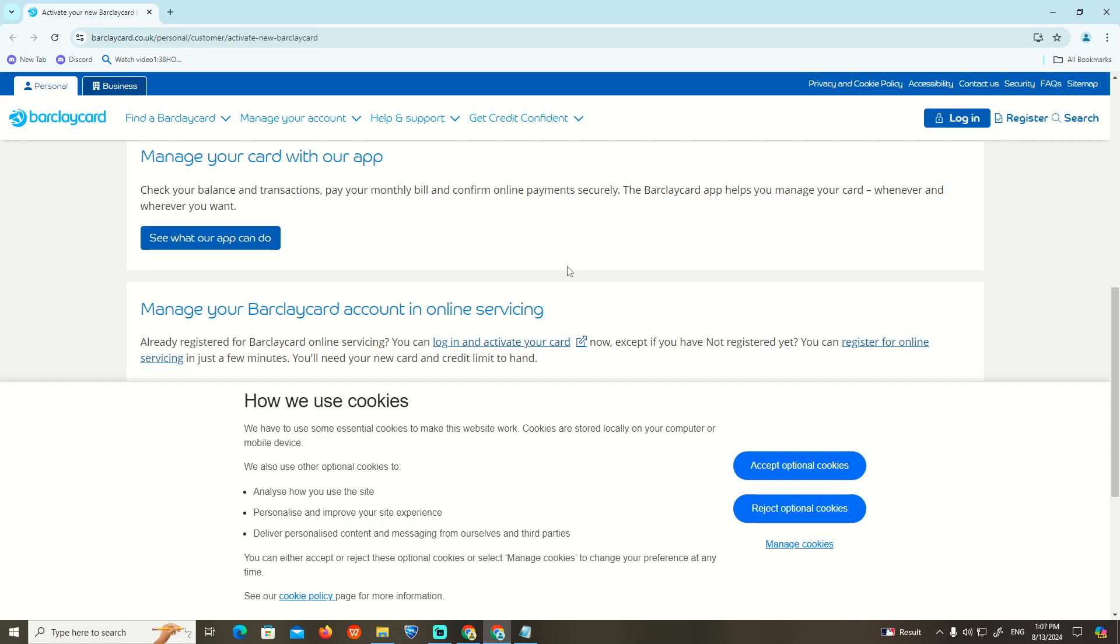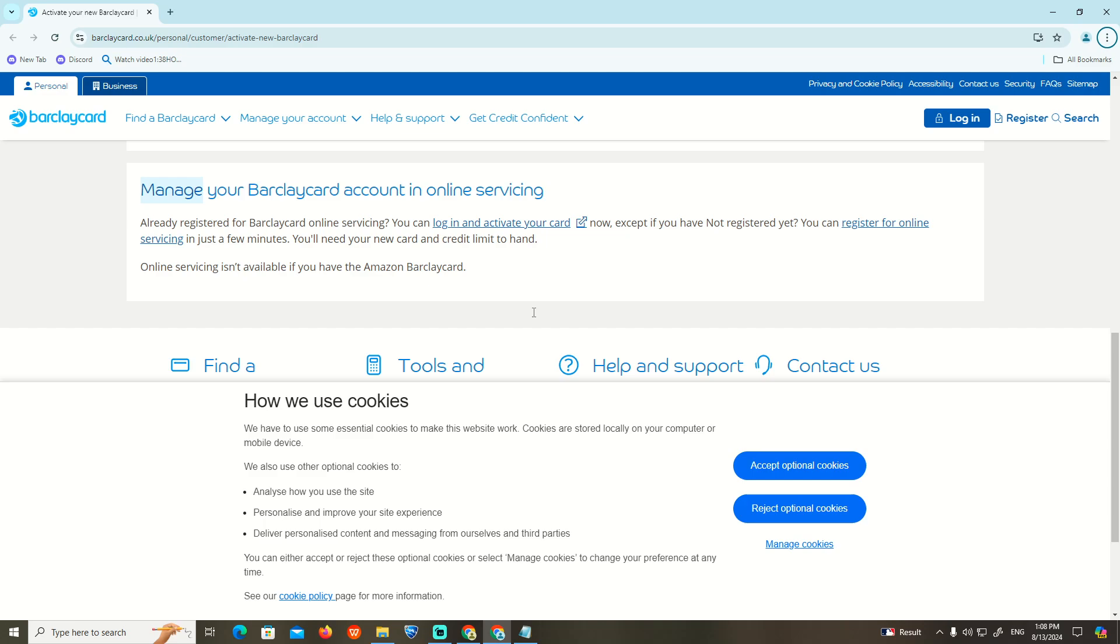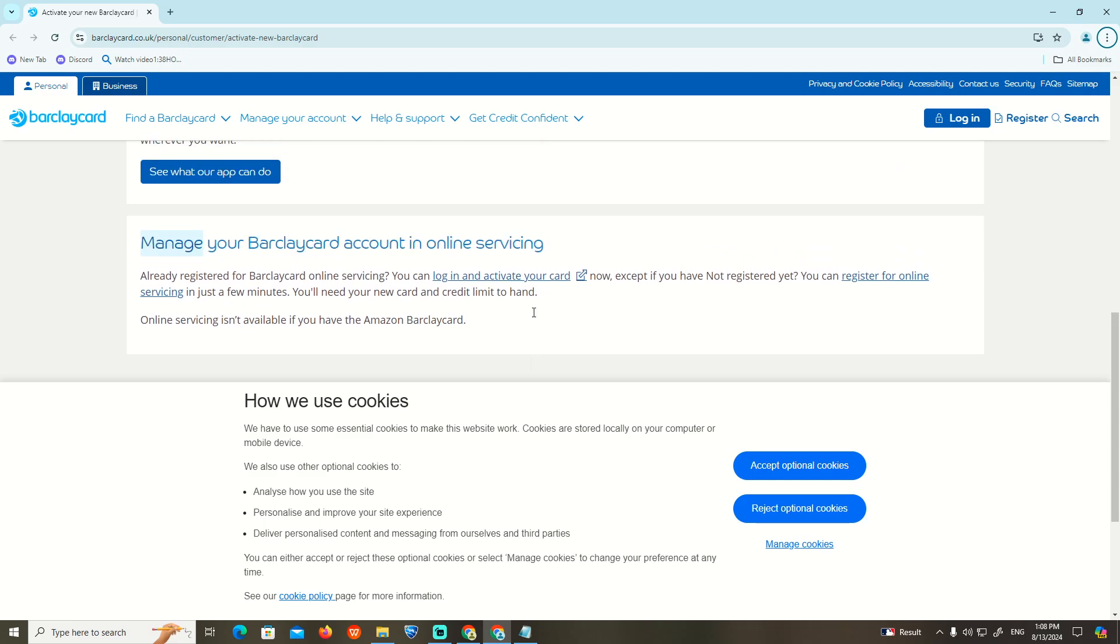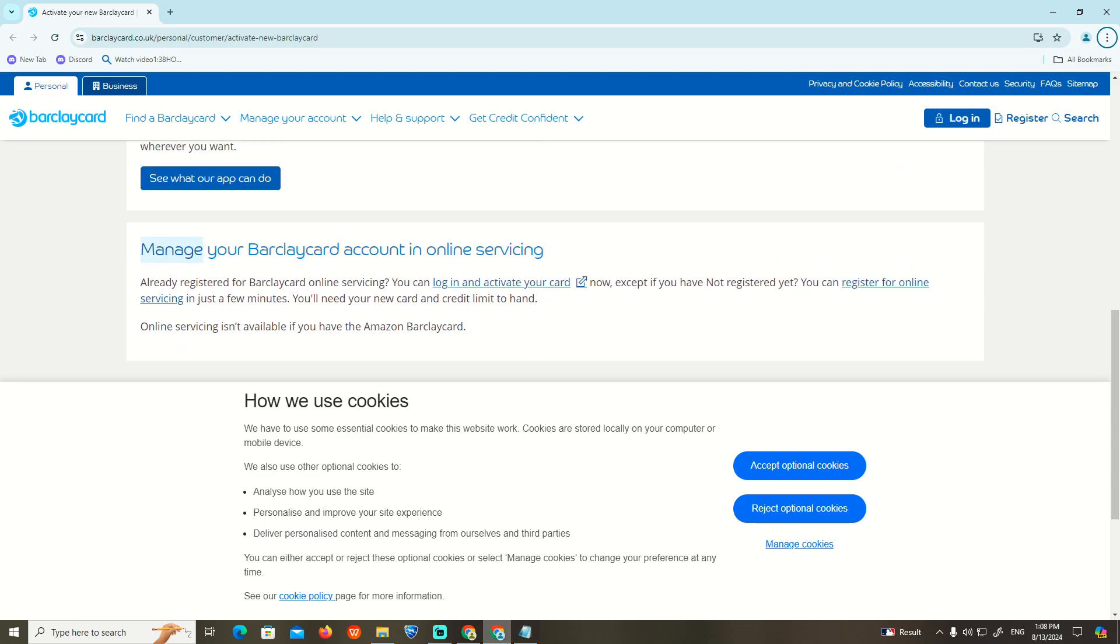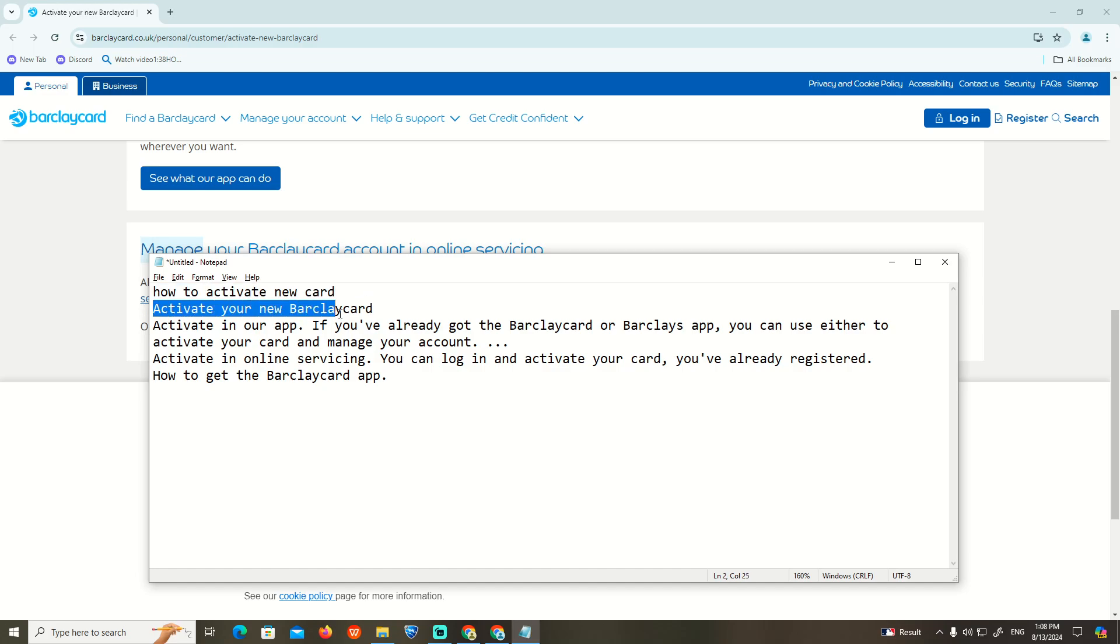Hello guys, welcome back. Today I'm going to show you how you can activate a new Barclaycard. First, let's see what we're going to do and we will start to show you here now how to activate a new card on Barclaycard or Barclay.